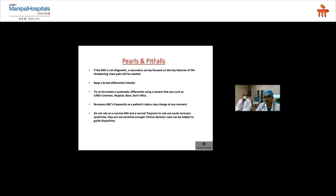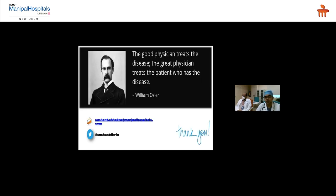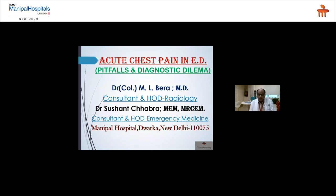Pitfalls: if the ECG is non-diagnostic, a secondary survey focusing on key features of life-threatening chest pain is needed. Always keep a broad differential — avoid tunnel vision. Always think of the worst diagnosis first and rule it out before moving to non-emergent causes. Use a systematic differential framework. Reassess the ABCs frequently. Do not rely on a normal ECG and normal troponin alone to rule out acute coronary syndrome. Clinical decision rules can help guide disposition.